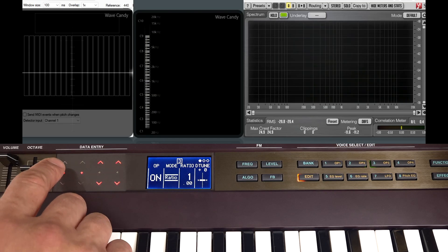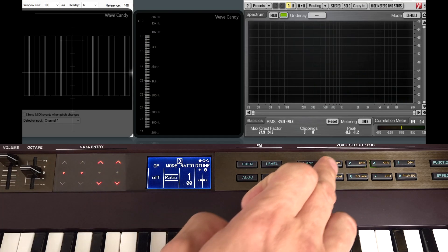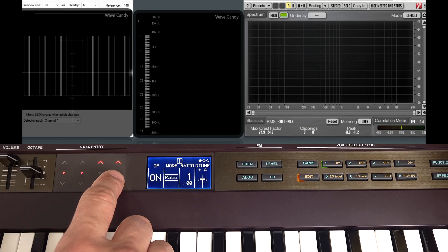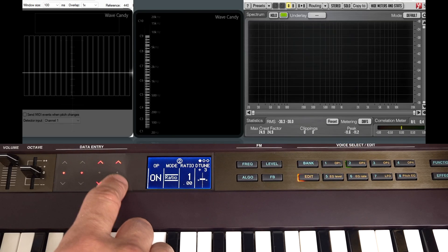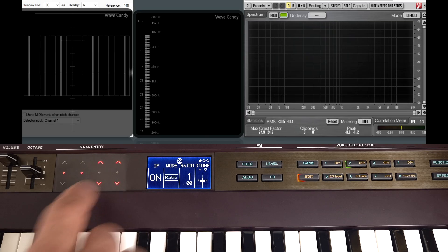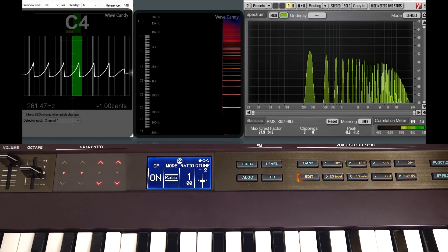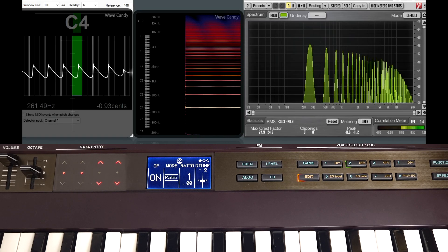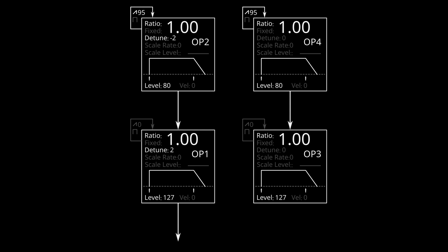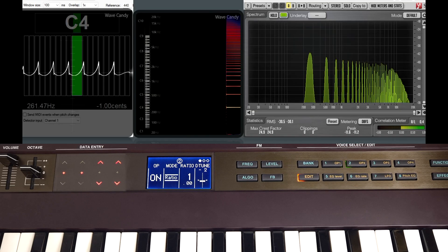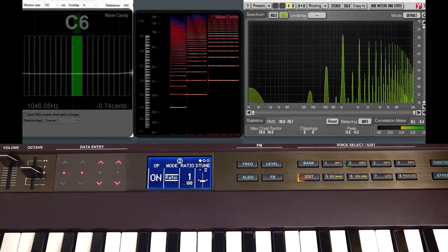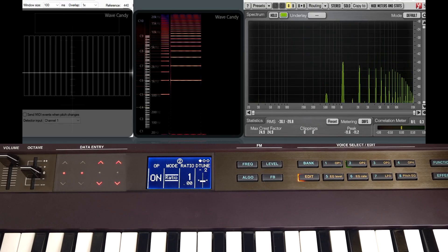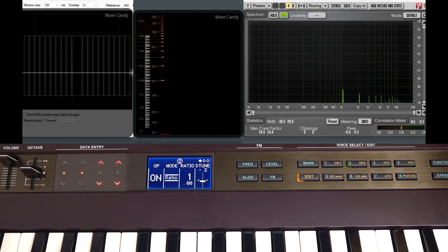But we have more options here. So I'll just mute operator 3 again and go back into operator 1. I'm going to bring this down to plus 2 and change operator 2 to minus 2. So within a two-op system we've tuned the two operators away from each other. We've got a different type of detune here. Just as with our previous example it will change rate depending on what part of the keyboard we play, getting faster as we go higher up the keyboard.